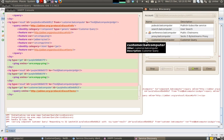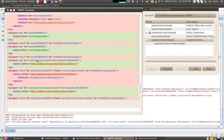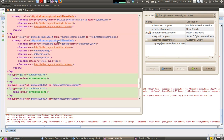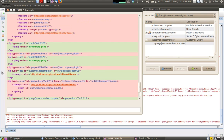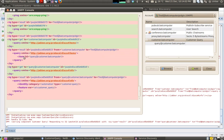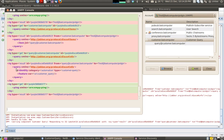The client now sends a disco items request to customer.badcomputer — an IQ message saying 'give me a list of all the entities you are hosting.' The client then sends a disco info to query at badcomputer. And this is the feature returned. On seeing this feature, the client knows that query at customer.badcomputer is the entity that supports customer query.